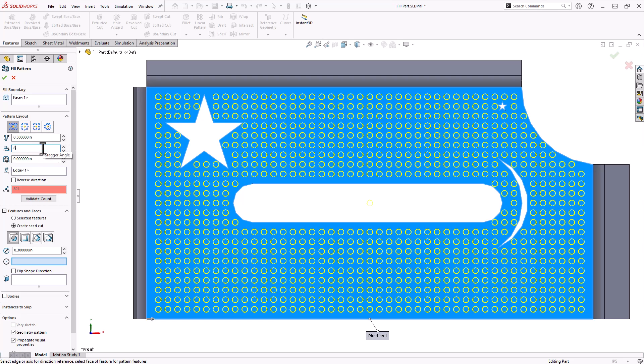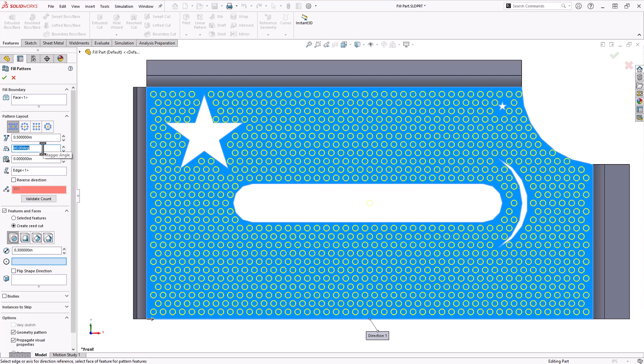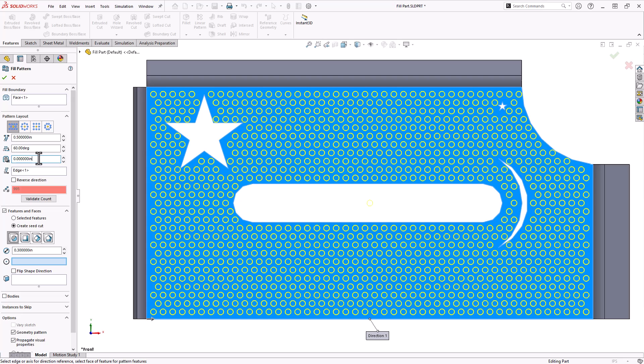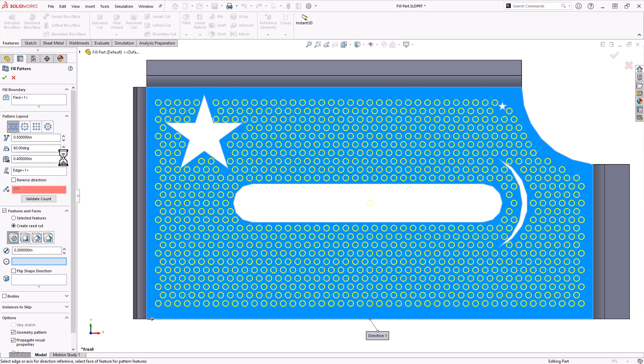So I'll go back to 60 degrees here. Going underneath that we have this perforation boundary. So right now it's zero inches, so it's going right up to the boundary of my face. Let's say I want to increase this to 0.1, 0.2, 0.3, 0.4. And notice it's moving farther and farther away from that outside edge.